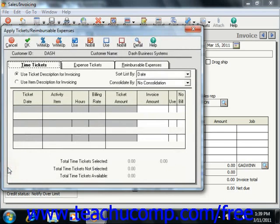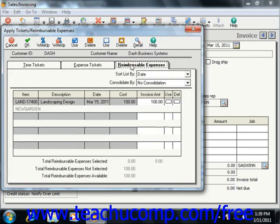Peachtree will then display all job-related expenses. Click the appropriate tab to view the expenses there, and then click the Use checkbox for any listed expenses to use them in the invoice. To delete any expenses, you can click the Delete checkbox to remove them from this window.